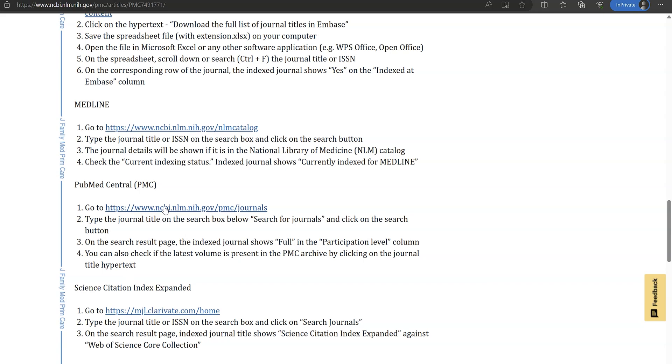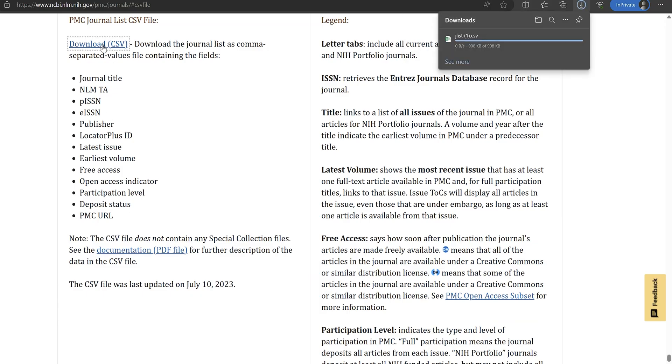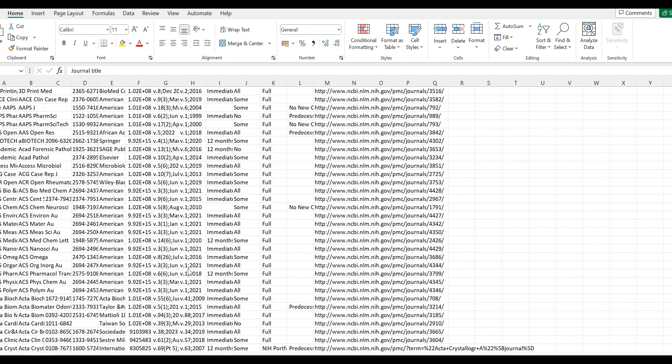So you go to this website, then you click on it. It takes you to the PubMed website, then you download this particular Microsoft Excel spreadsheet. When you download the spreadsheet, it will show you a lot of journals which have been PubMed indexed in the past and those that are PubMed indexed presently.